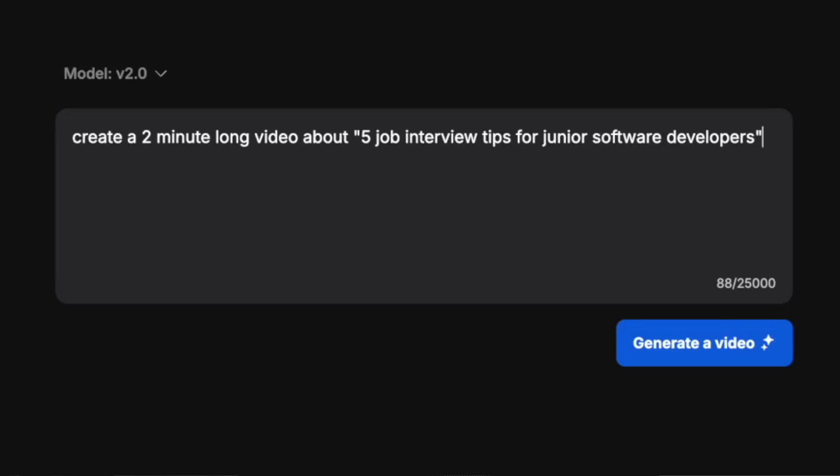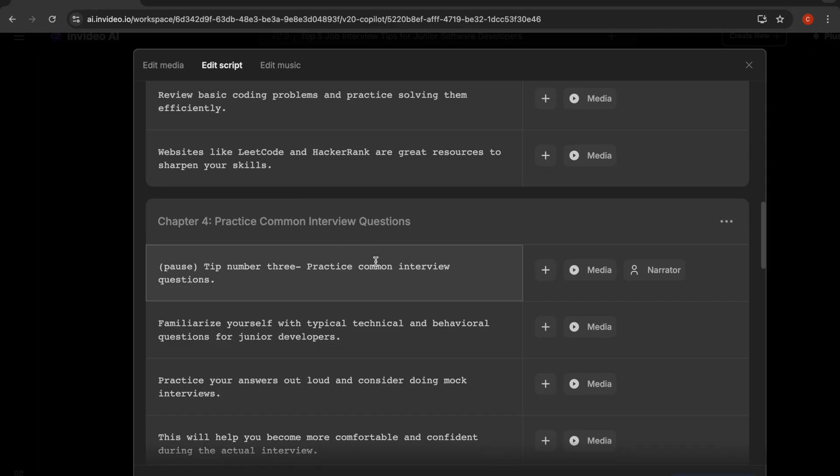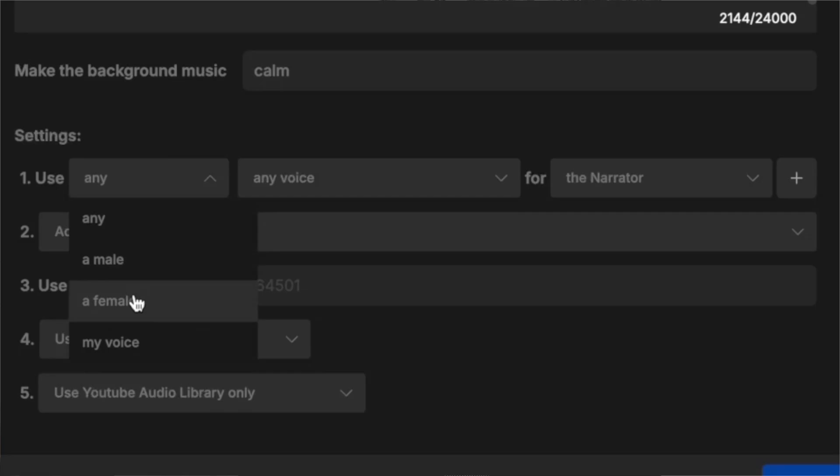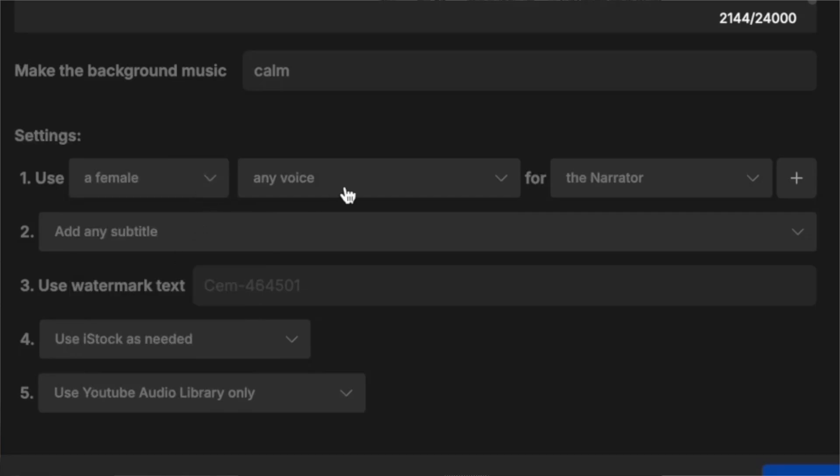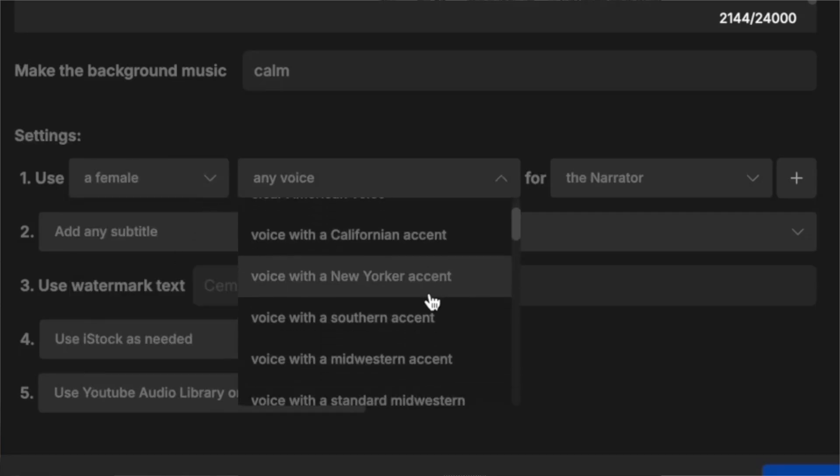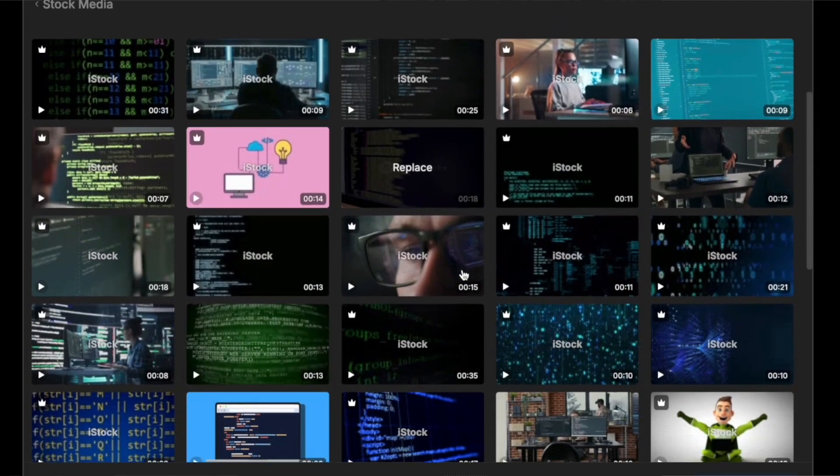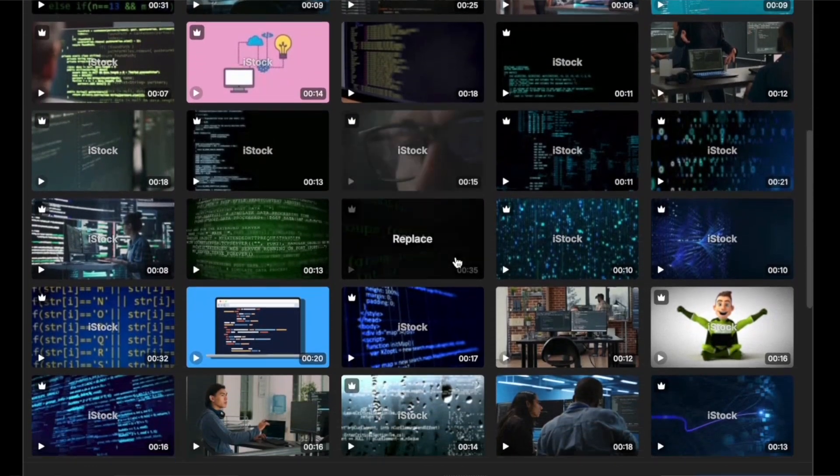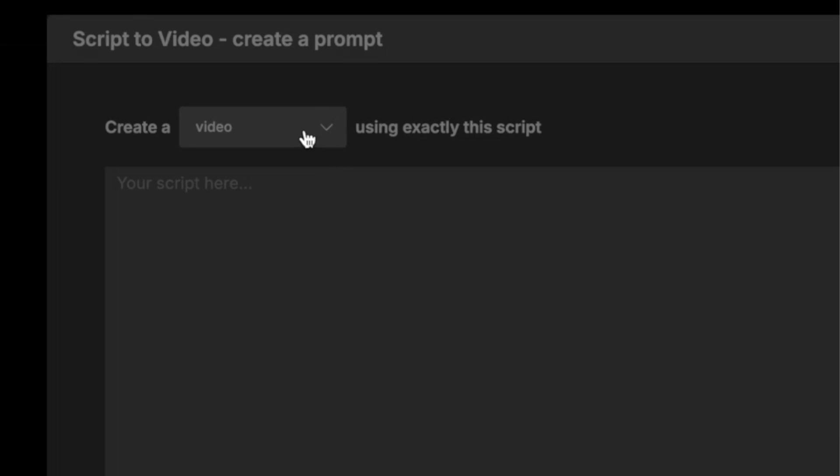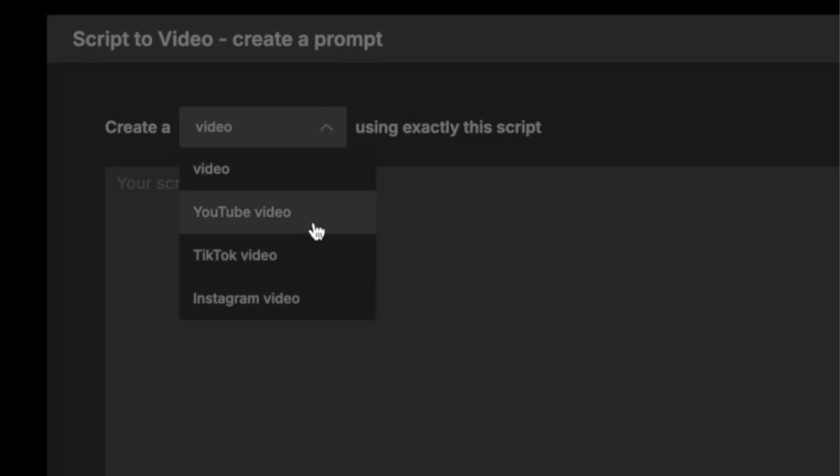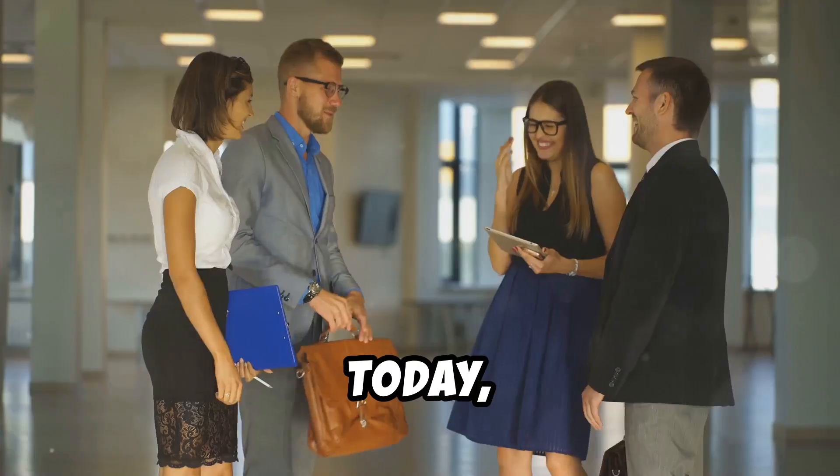You just enter your idea, and it generates a script, a voiceover with multiple accent options, the footage, background music, and you can edit them all easily. You can publish these videos on multiple platforms, but if you don't like the AI-generated voiceovers, then you can use your own.